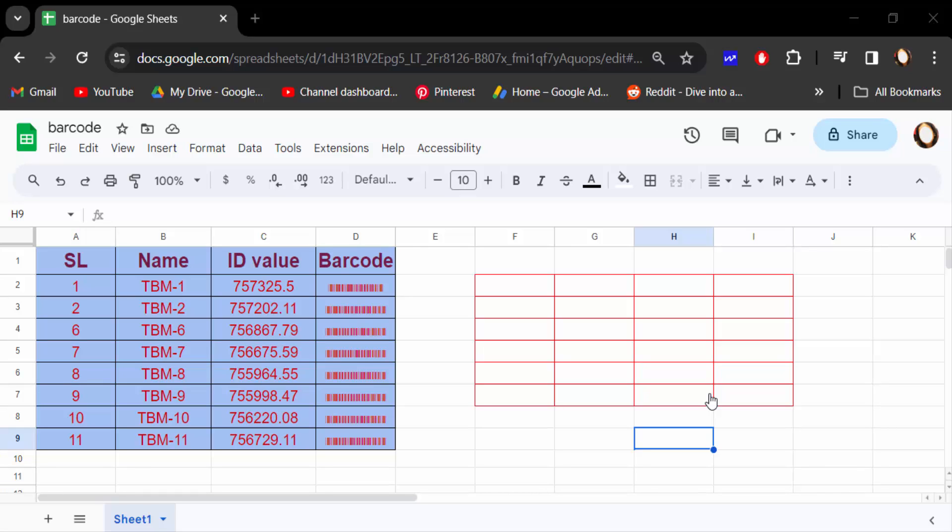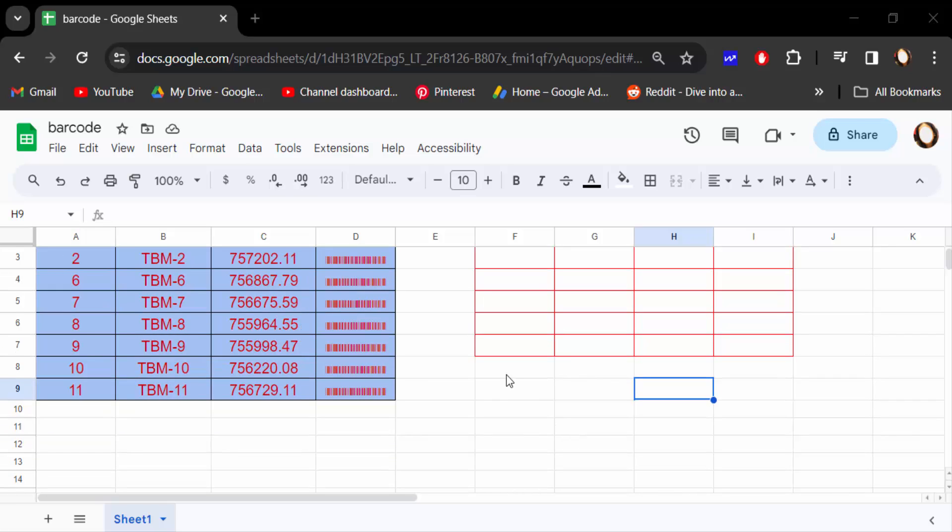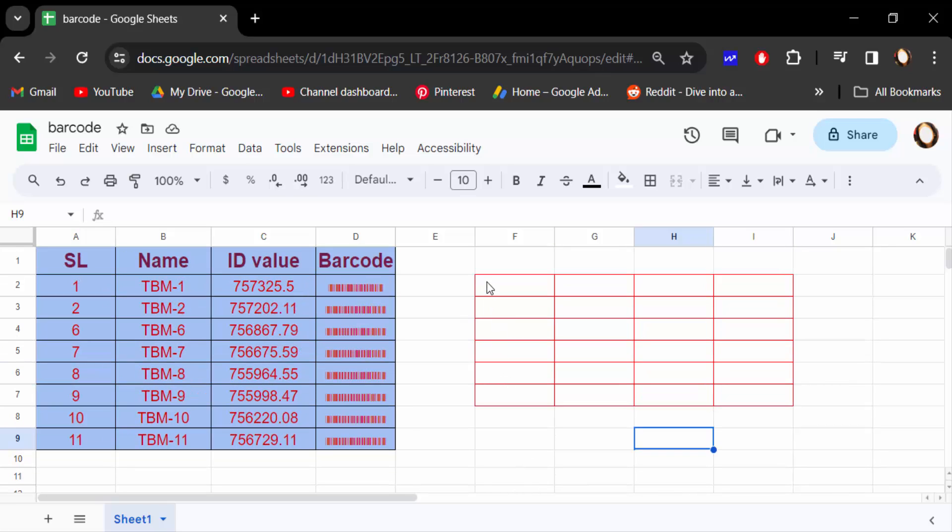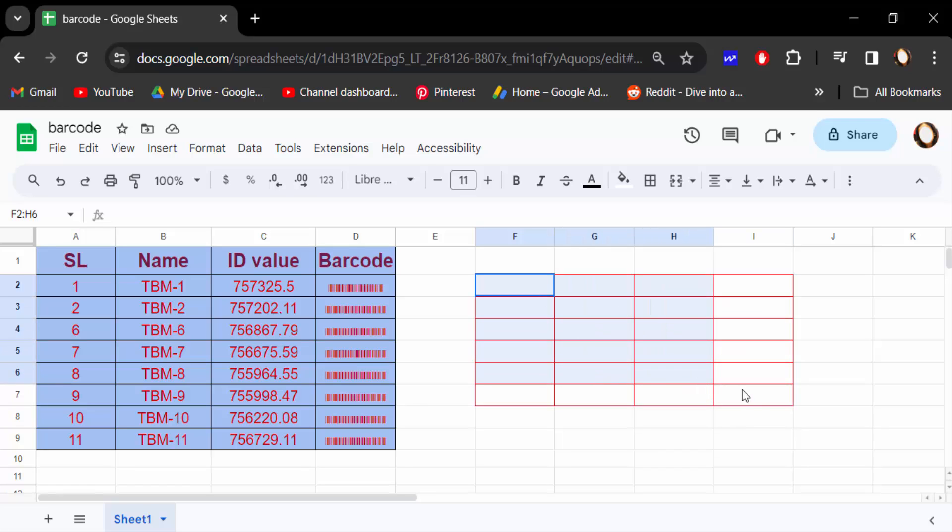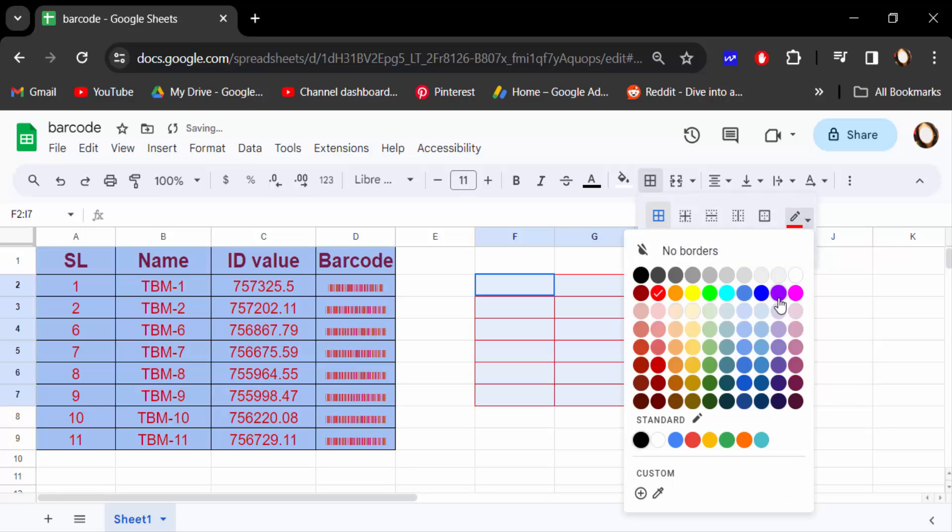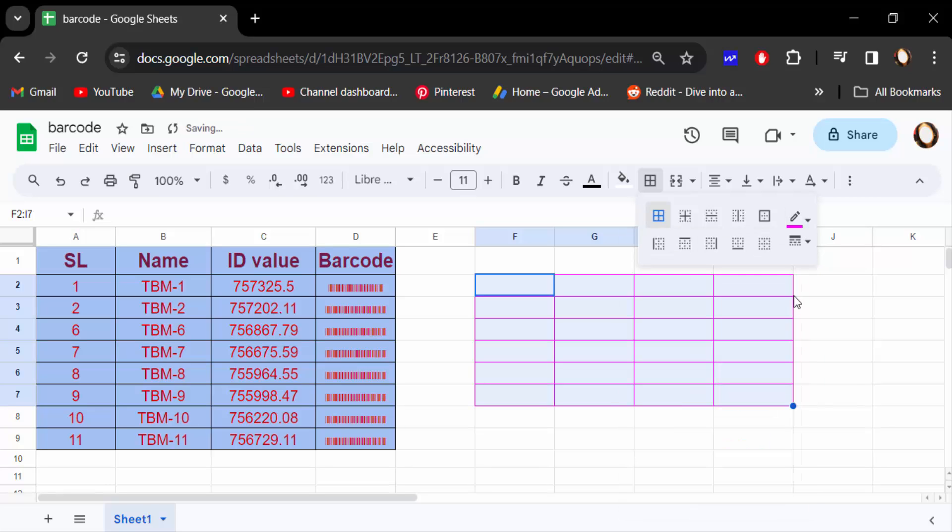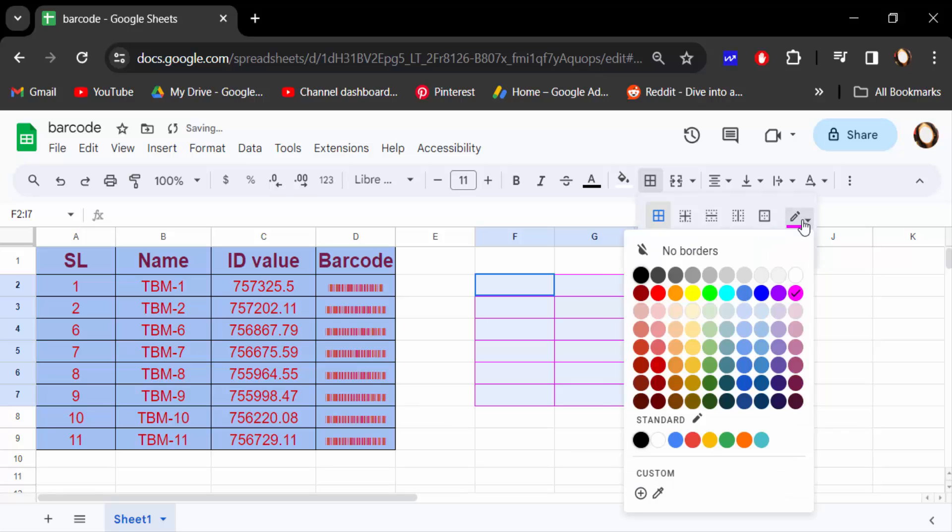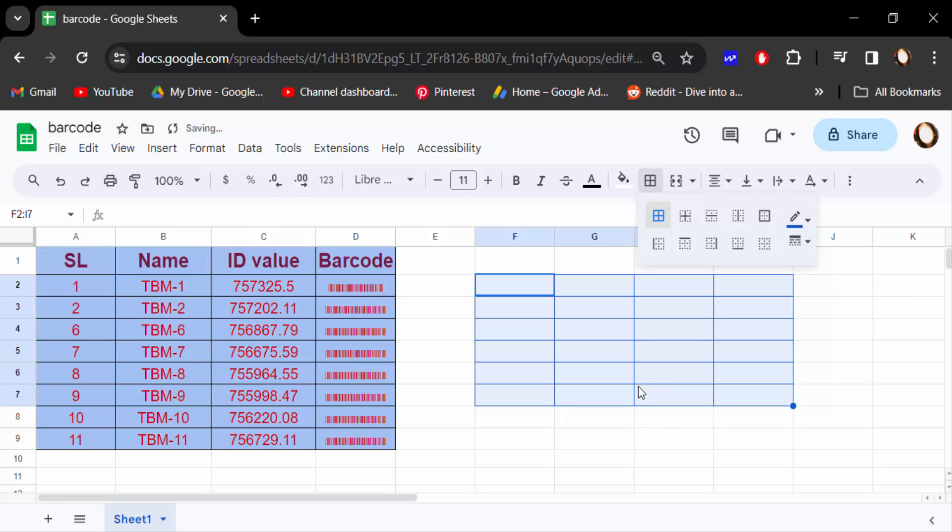So let's get started. This is my border and I want to change this cell border color. First, you have to select this cell border and then go here in the borders menu. Now click on all borders and change the color here - like pink, magenta, or blue, whatever you want.